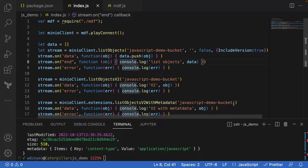Those of you who have seen a few of these how-to's so far may be looking at this code going, wow, this is more complicated than before. In point of fact, it's not really more complicated — we just have more versions of how you can do a list objects. We're going to take you through the three different ways you can do this, talk about some of the differences, and then show you how you can hit this up.